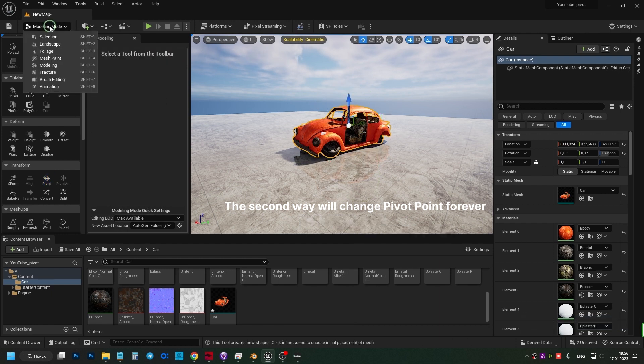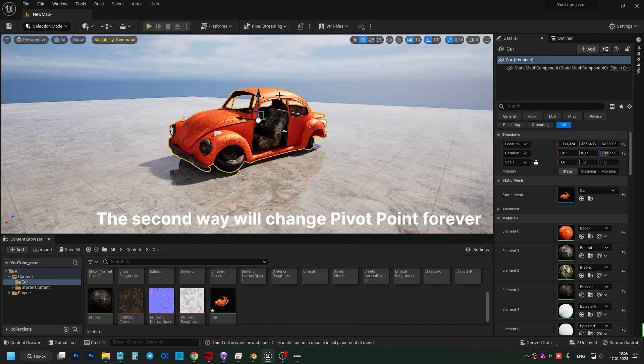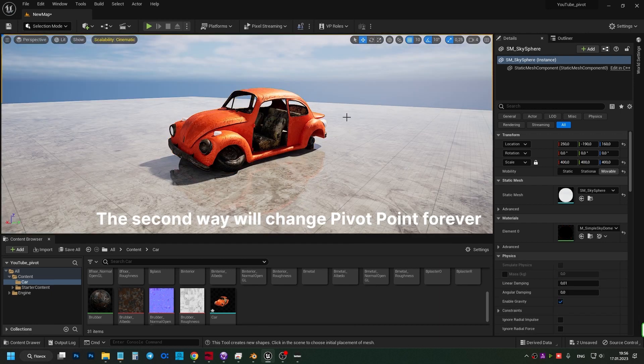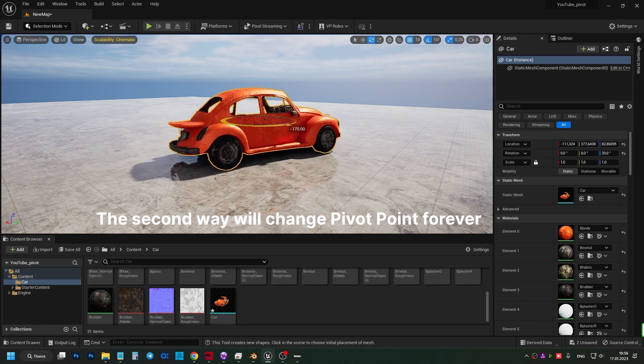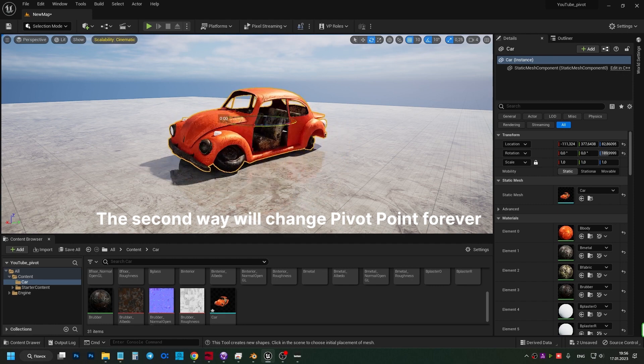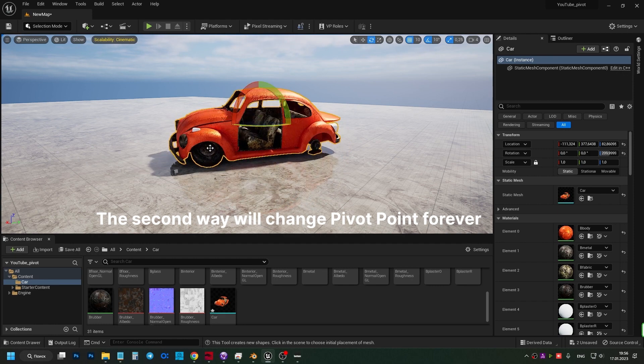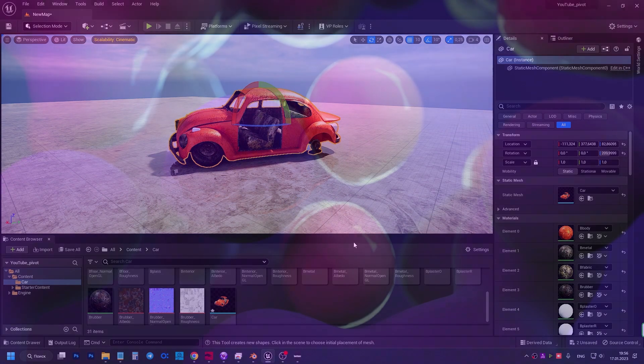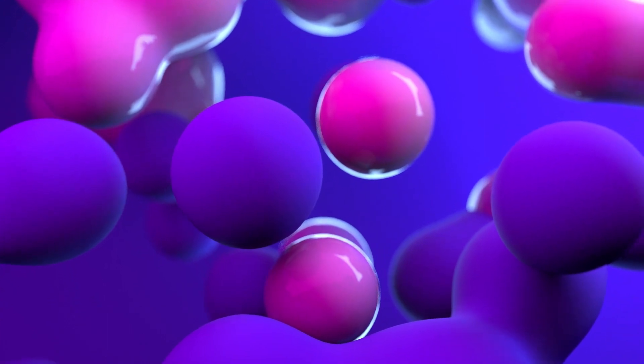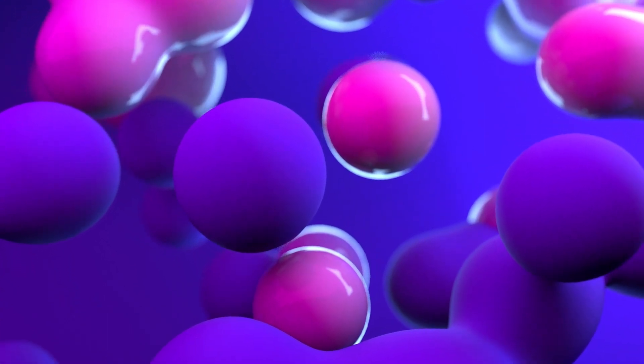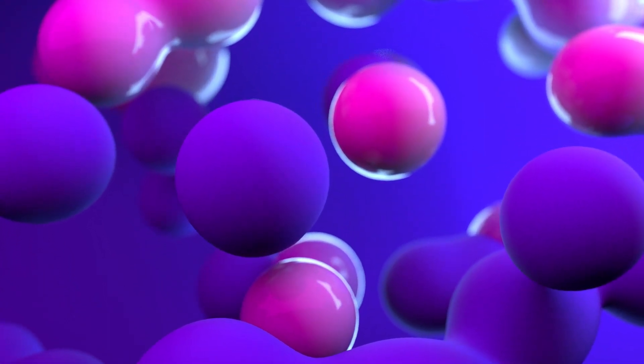I go back to selection mode. Let's rotate the object. Yay! The pivot point is indeed in the center of the object. Thanks for watching. If this was helpful to you, please like it and subscribe to the channel.